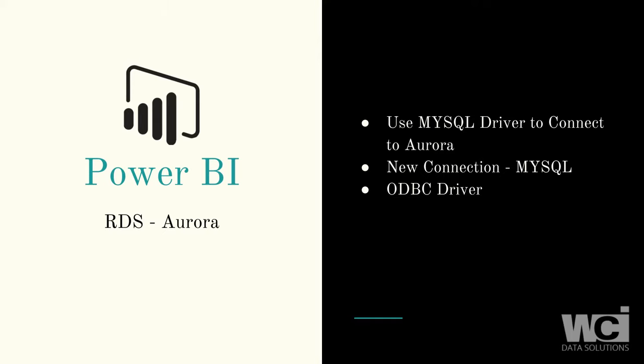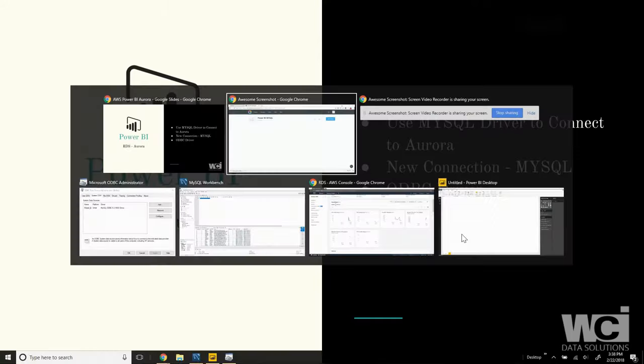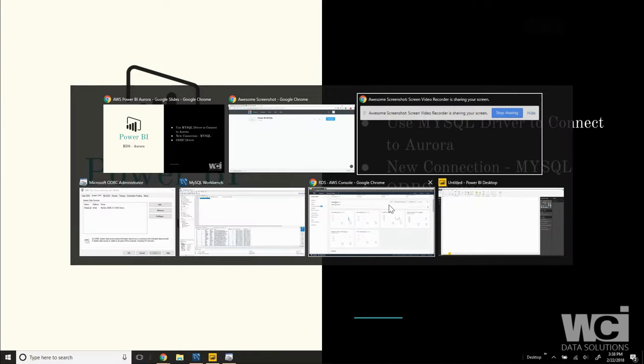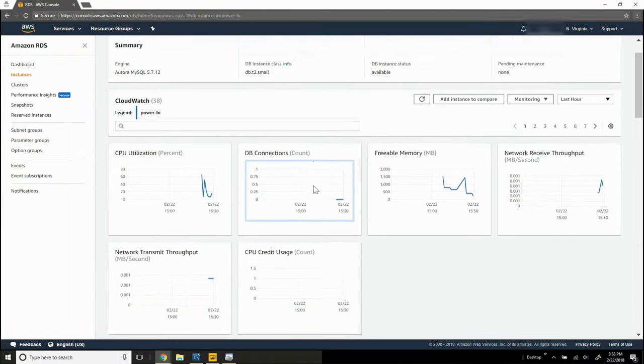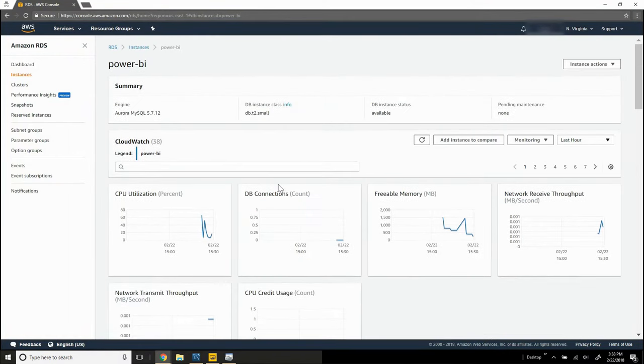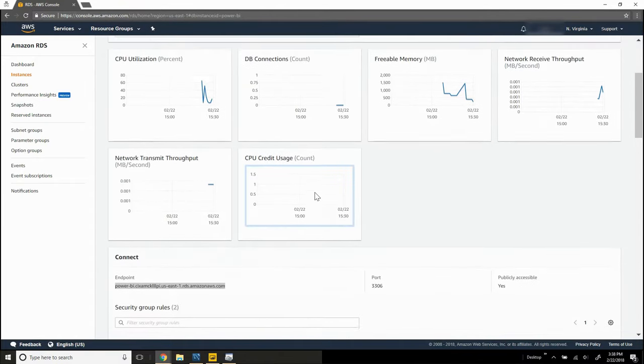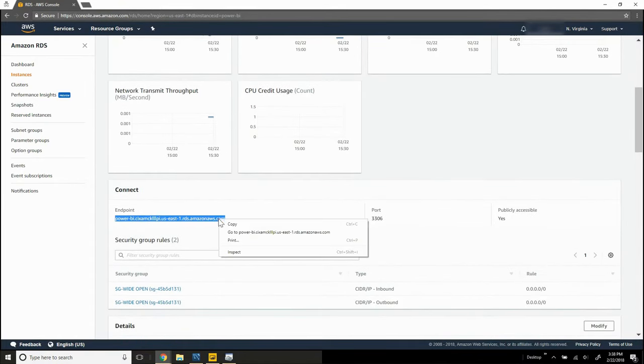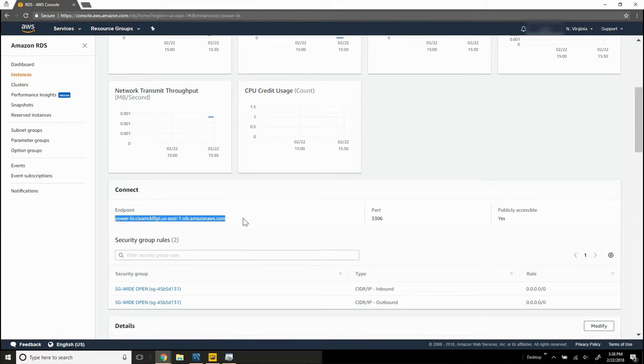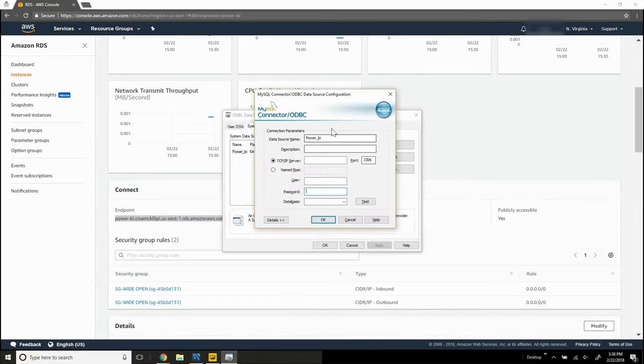And I'll show you how to do that with the ODBC driver as well. So the first thing we need is to make sure that our RDS instance is up and running and that we have a valid endpoint. So we want to copy this endpoint right here and validate that it is actually publicly accessible. And if the port has changed from the default port of 3306, we'll want to make note of that too.